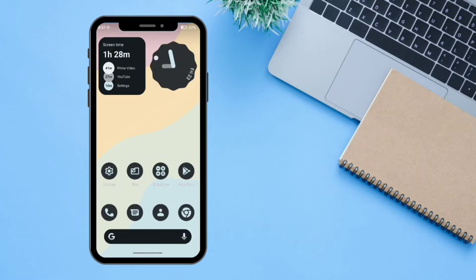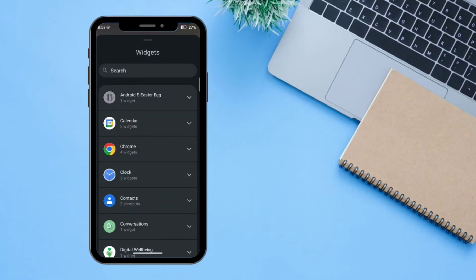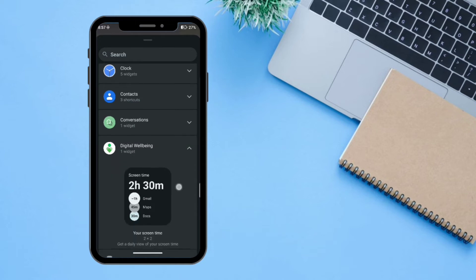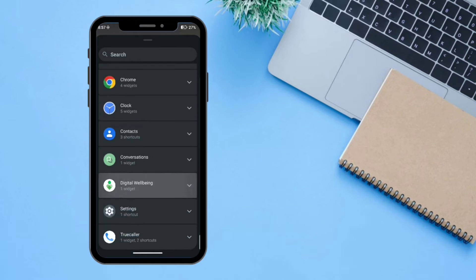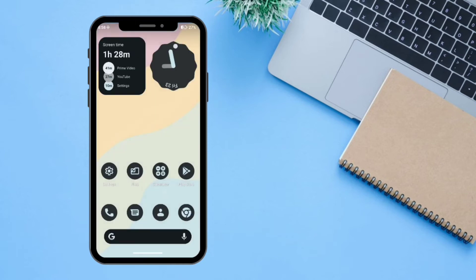On the home screen you can also access widgets by long pressing. There aren't many options — they are standard Android 12-based widgets you would have already seen in other custom ROMs.